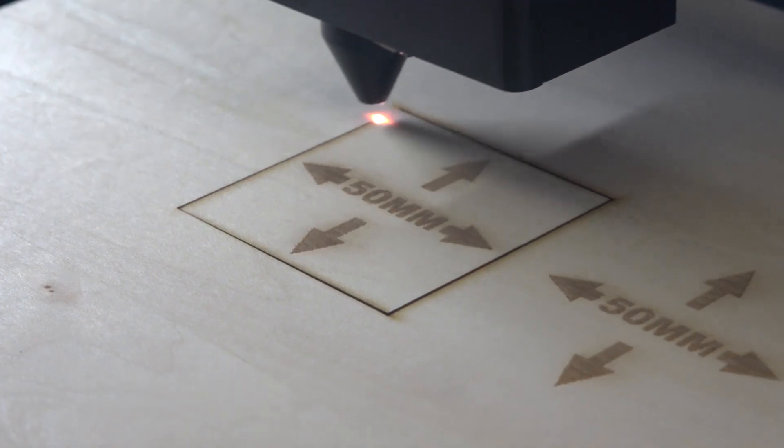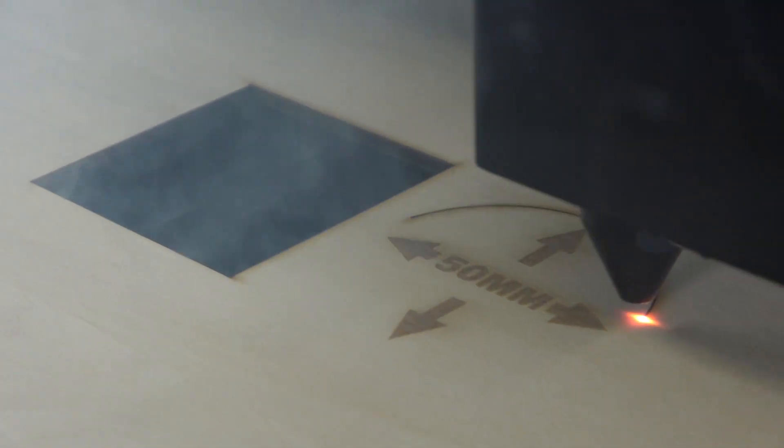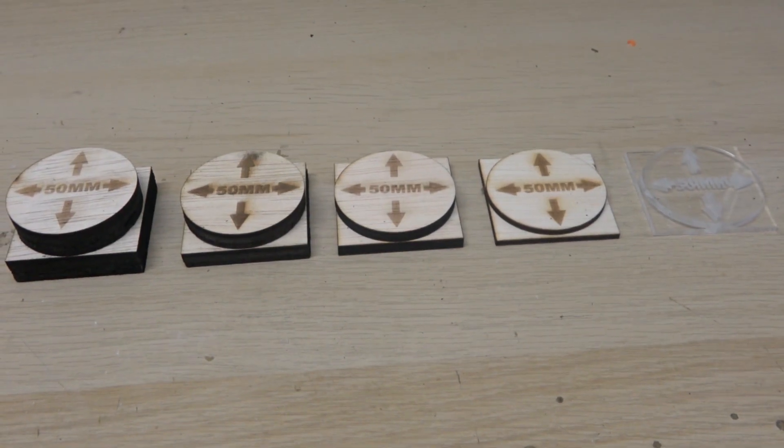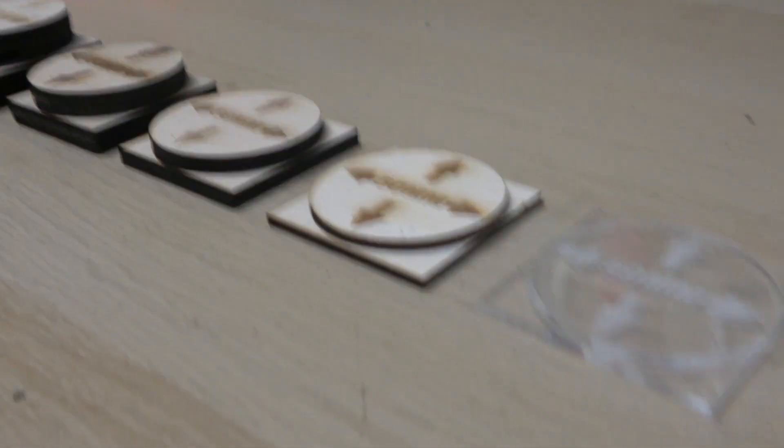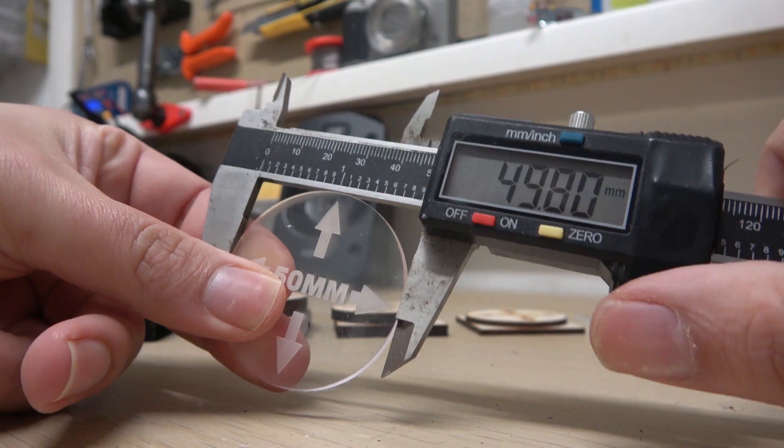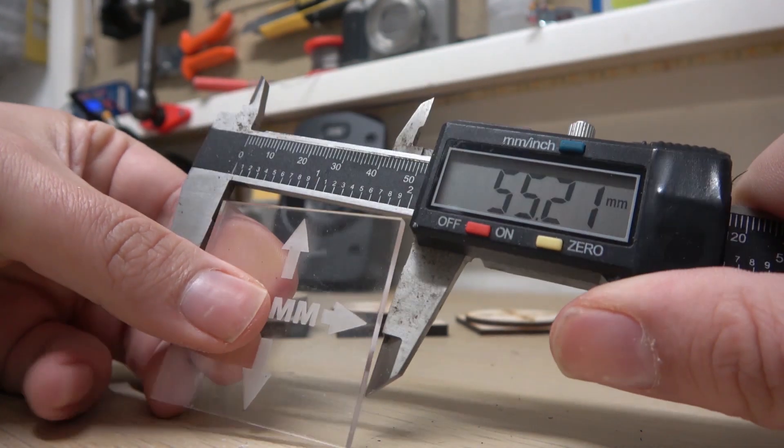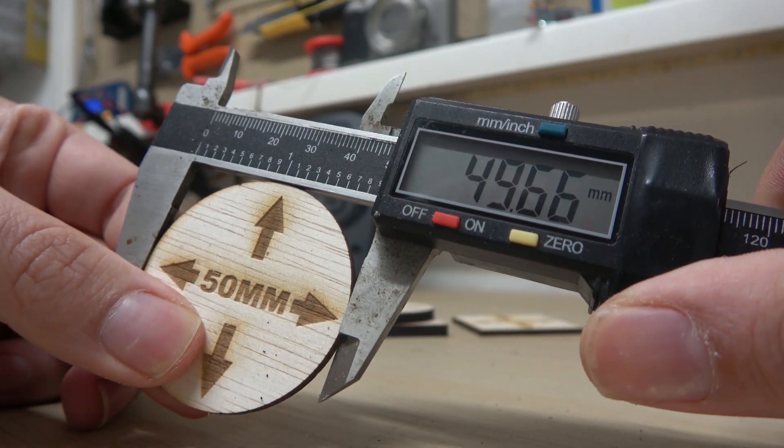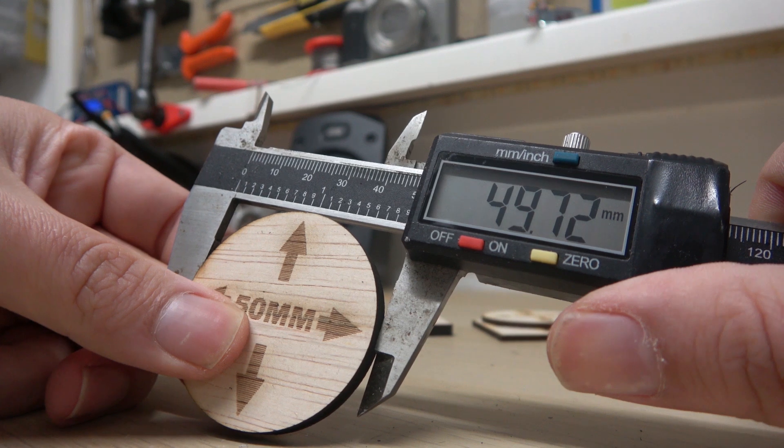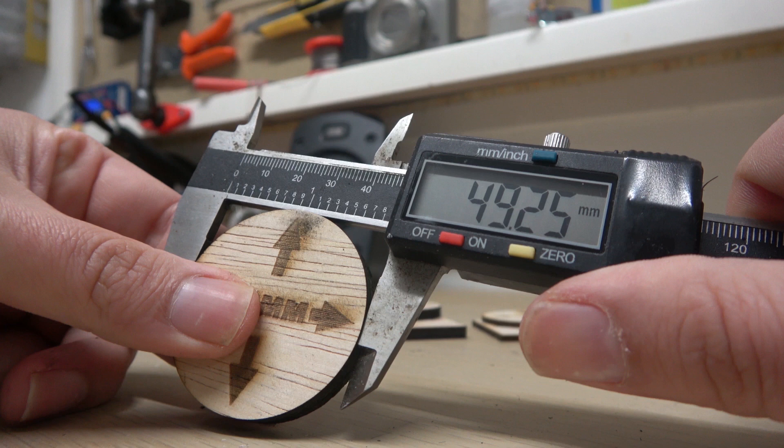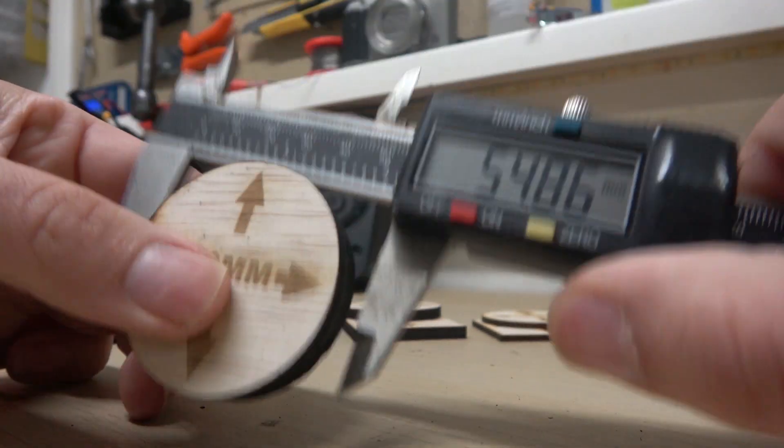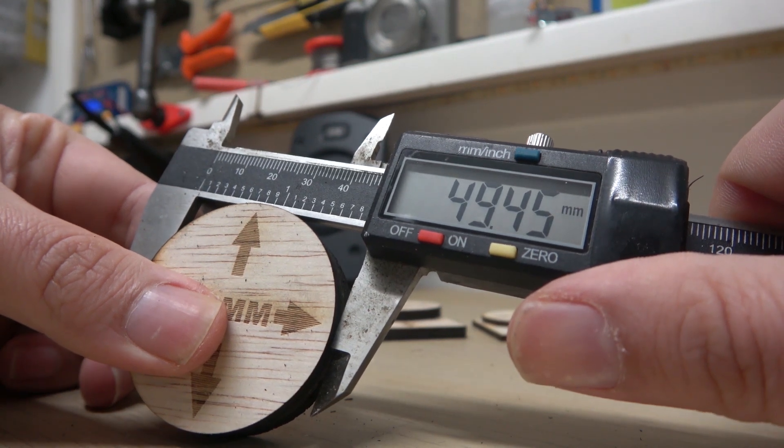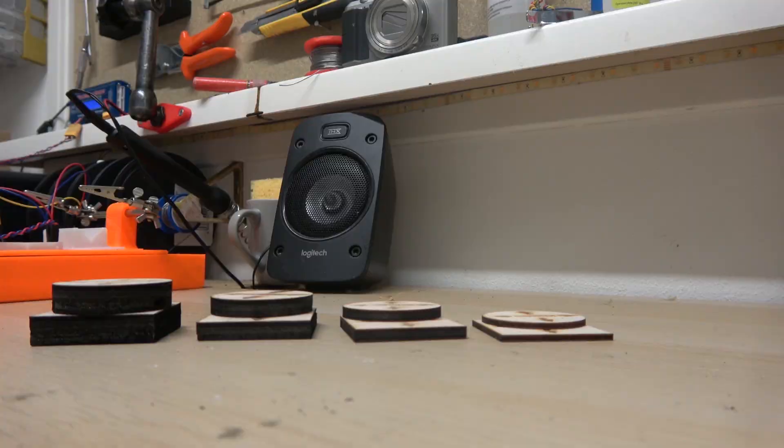But then the next big question of course, how accurate is the machine? To find out we can measure the pieces we've just cut, because both the squares and the circles should be exactly 50mm. Let's start with the plexiglas pieces, the 3mm plywood, 5mm, 8mm and 12mm. So, for right out of the box, without adjusting any settings, pretty amazing if you ask me.